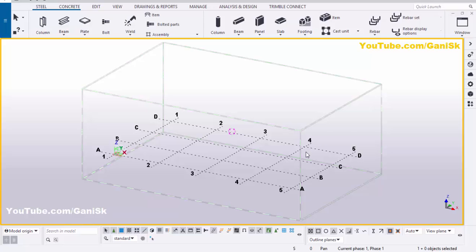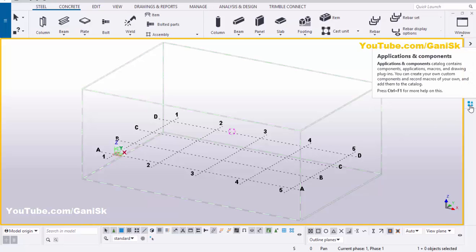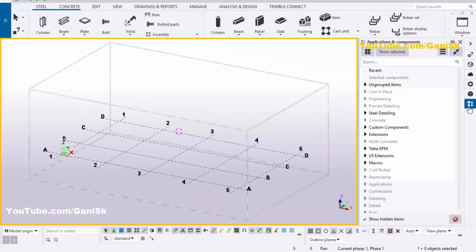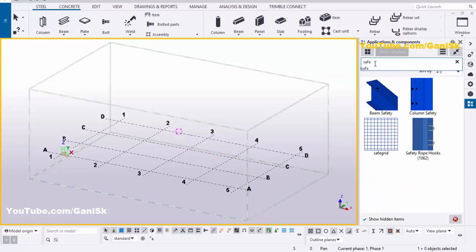Open your Tekla Structures. We're going to create grating, so click on Application Components using the shortcut Ctrl+F, or you can click on here. In the search bar, type 'safe grid'. You can see that by using this Safe Grid component you can create the grating in Tekla Structures.